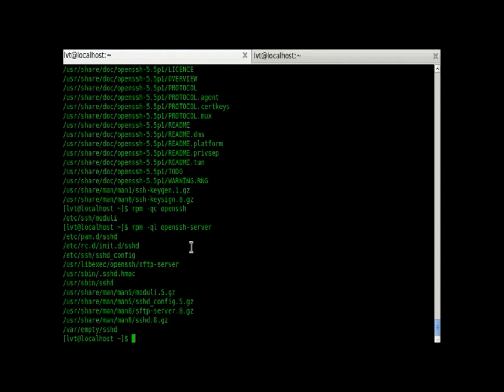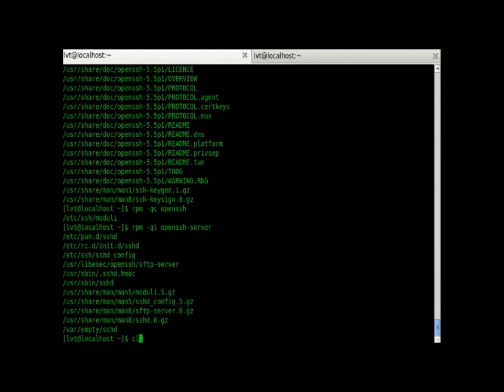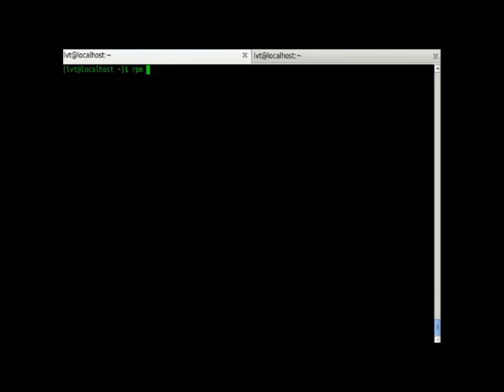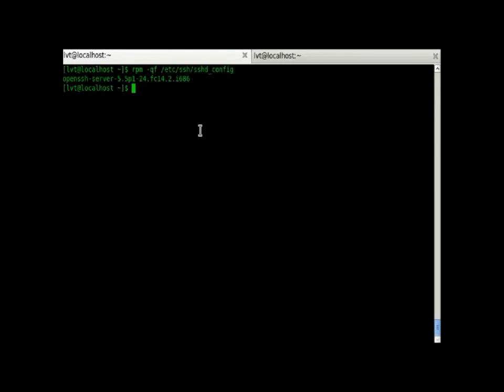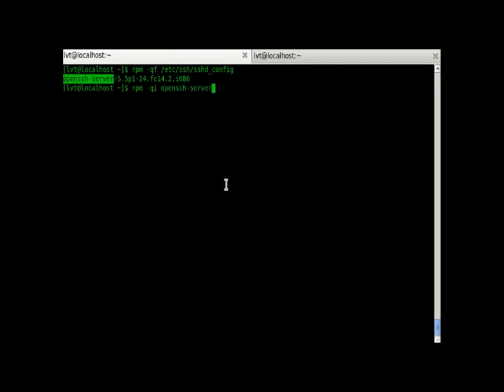Now, we will check out RPM minus qf. Let's copy this file. RPM minus qf will tell us that this particular file belongs to which RPM. If the file has been installed by an RPM, it will tell us it belongs to which. After that, if you don't know what this RPM is all about, you can just check out with RPM minus qi feature.